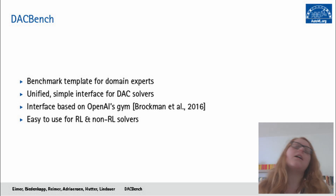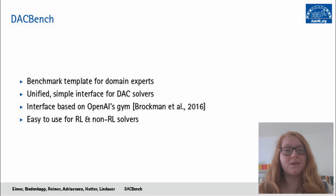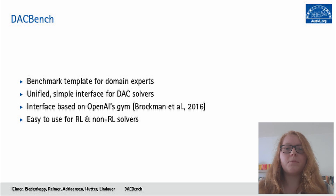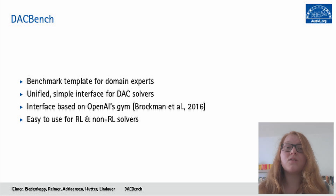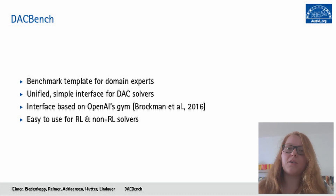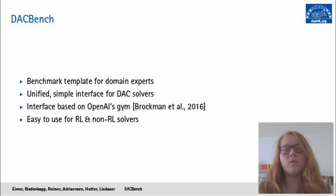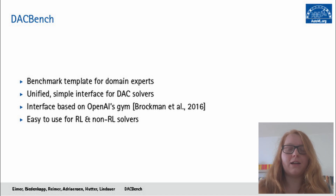The interface itself is based on OpenAI's Gym interface, a reinforcement learning interface, but it is adapted to the domain of algorithm configuration so that it is easy to use both for reinforcement learning and also non-reinforcement learning algorithms. For example, we could easily imagine evolutionary algorithms being used on this interface without much adaptation required on that side.